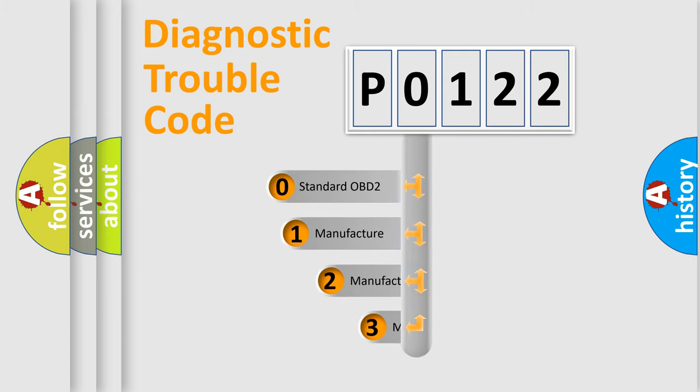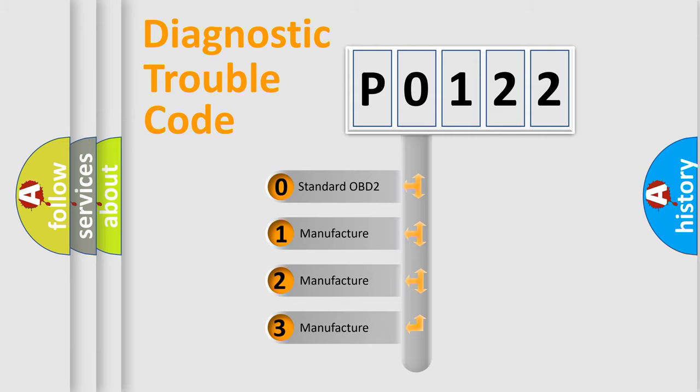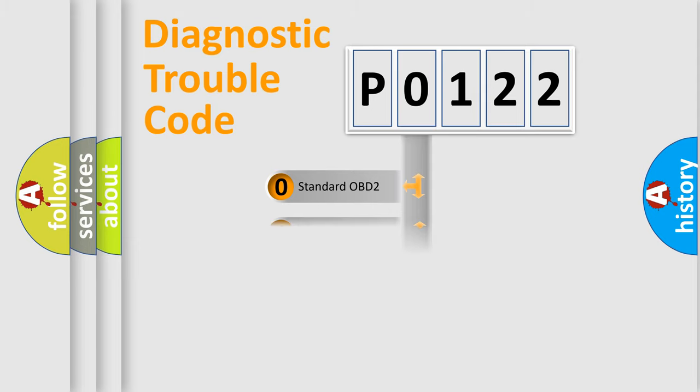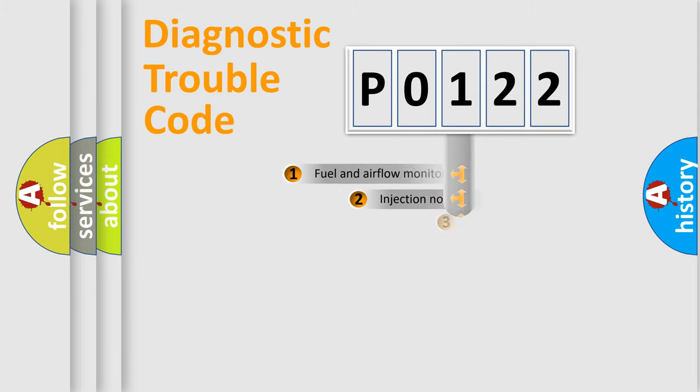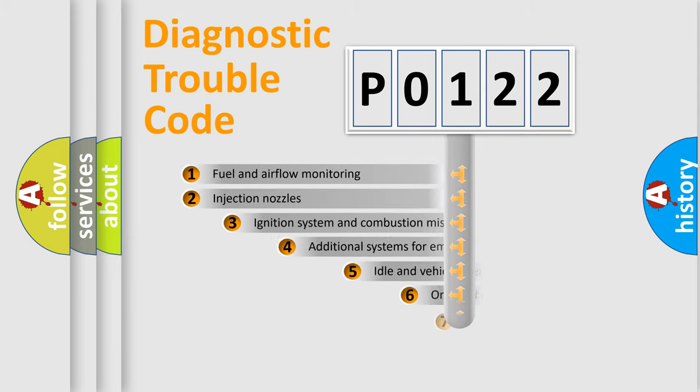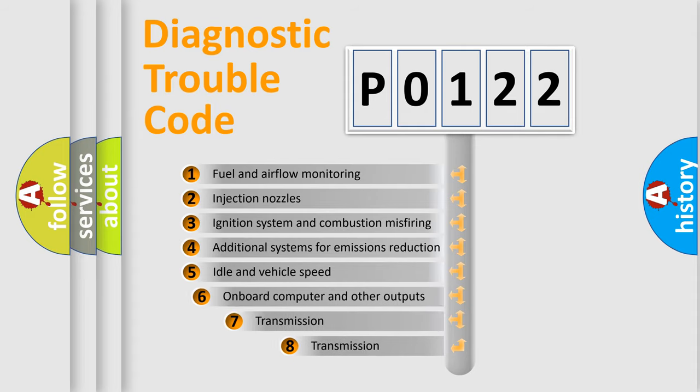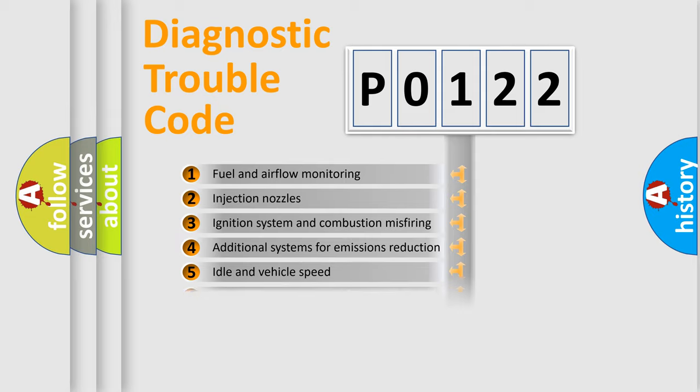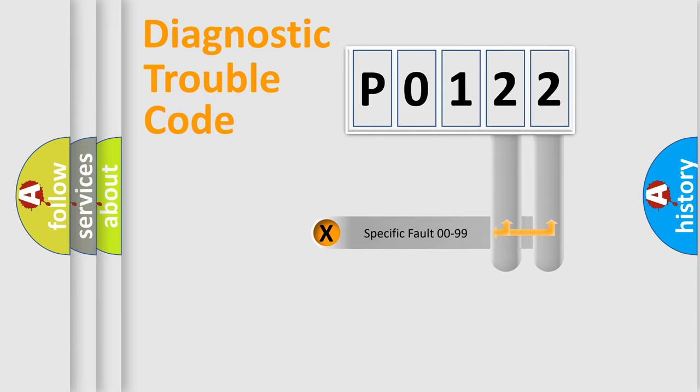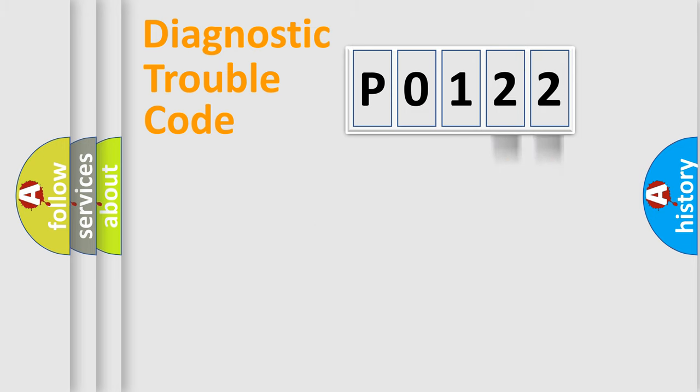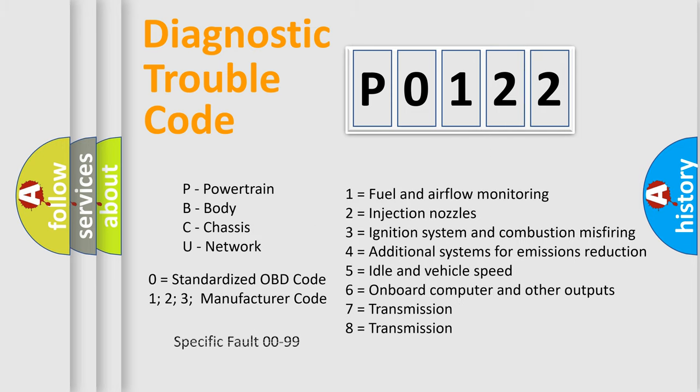If the second character is expressed as zero, it is a standardized error. In the case of numbers 1, 2, 3, it is a manufacturer-specific error. The third character specifies a subset of errors. The distribution shown is valid only for the standardized DTC code. Only the last two characters define the specific fault of the group. Let's not forget that such a division is valid only if the second character code is expressed by the number zero.